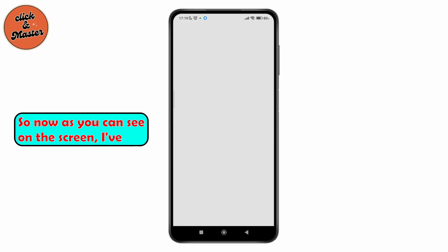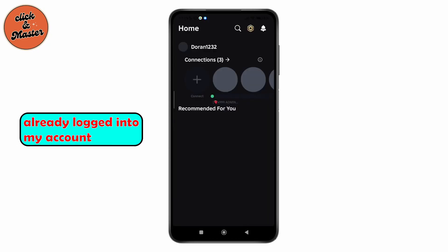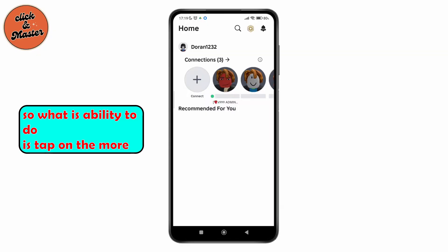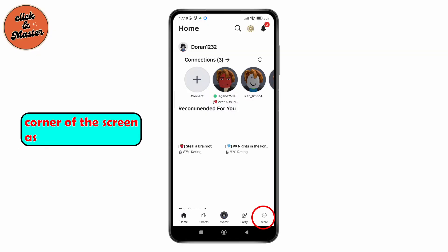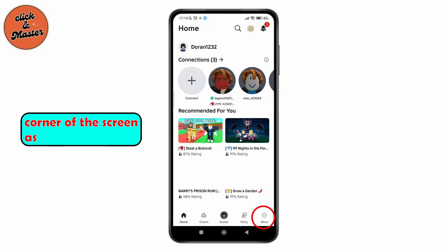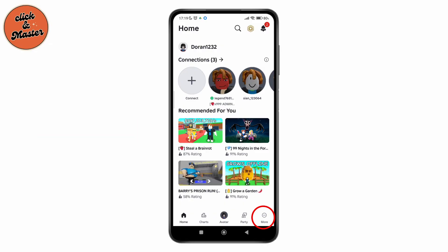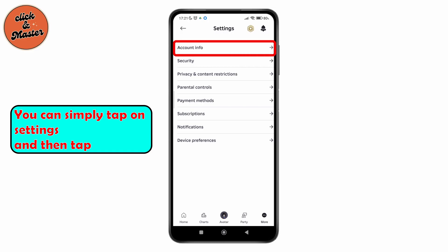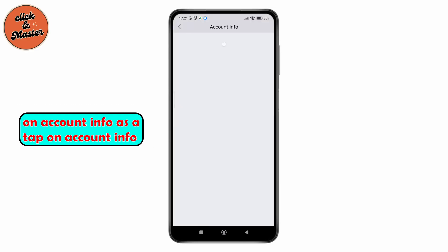As you can see on the screen, I've already logged into my account. What you simply need to do is tap on the more icon at the bottom right corner of the screen. As you tap on that icon, you can simply tap on Settings and then tap on Account Info.